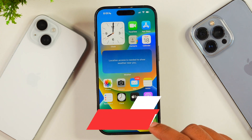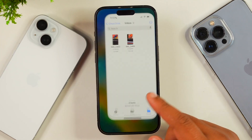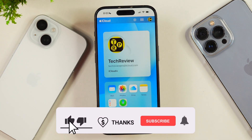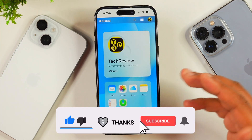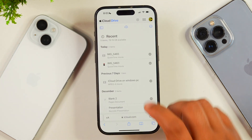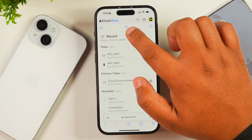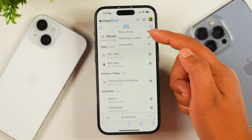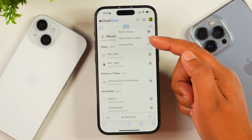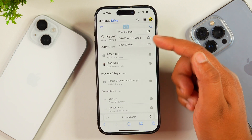The second method to upload videos to iCloud is through the iCloud website. Open a web browser and go to iCloud.com. Log in with your Apple ID, then go to Drive. From here, you will see an option to upload files to iCloud Drive. Tap on the Upload button and select the option for Photo Library. Alternatively, you may also choose the Files option if your videos are in the Files app.